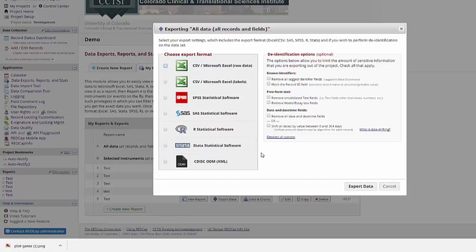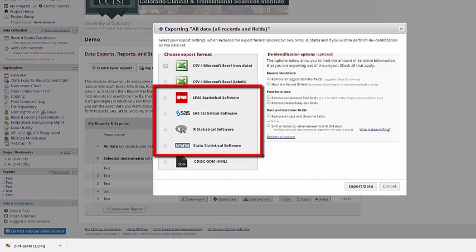There are several different formats I can use to export my data. Like we've said earlier, REDCap works extremely well with all the major stats packages, so I can choose to download it as SPSS, SAS, R, or Stata.